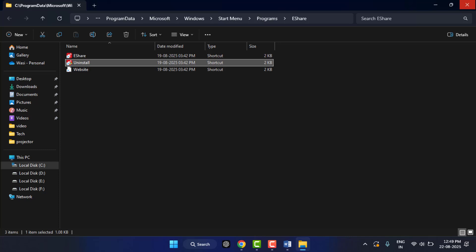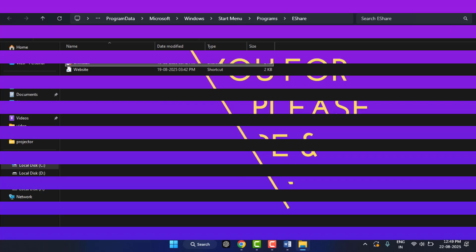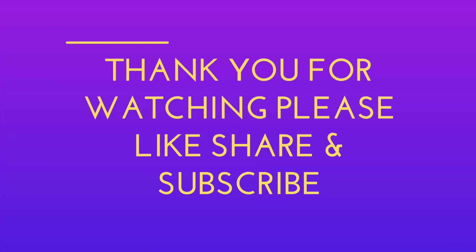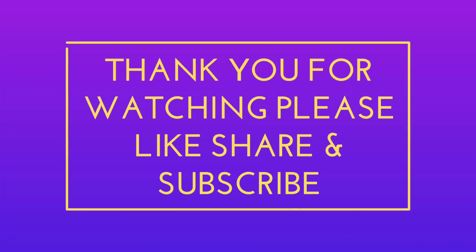If this video helps you out, don't forget to like, share, and subscribe for more Windows tips and tricks. Thank you.